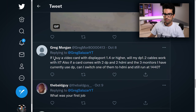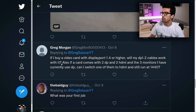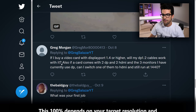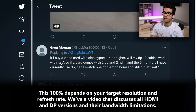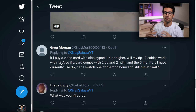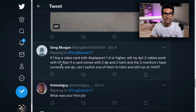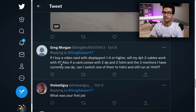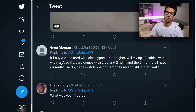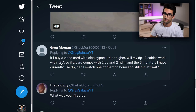Greg Morgan asks: if I buy a video card with DisplayPort 1.4 or higher, will my DP 1.2 cables work with it? More than likely not. I'm not sure what all the limitations are with a DisplayPort 1.2 cable, but I know the bandwidth definitely changes between the two. So depending on the display resolution and refresh rate, your DP 1.2 cable might not be enough. It comes down to the gauge of the wire, how it's wound — the bandwidth jump is just massive.